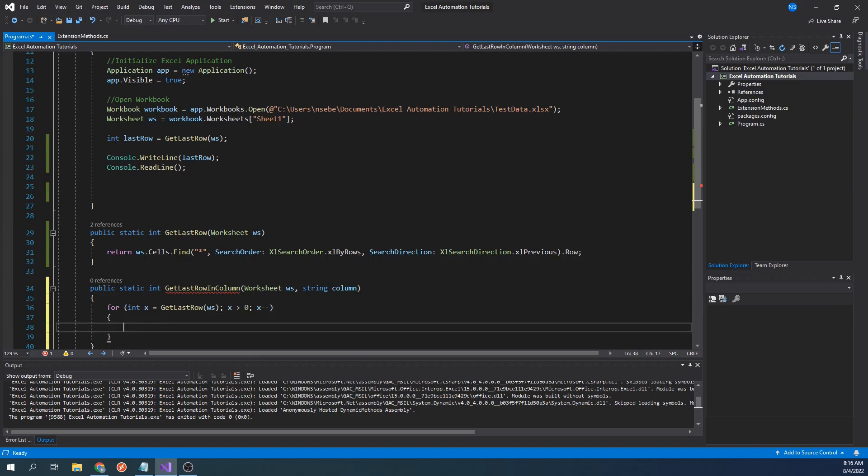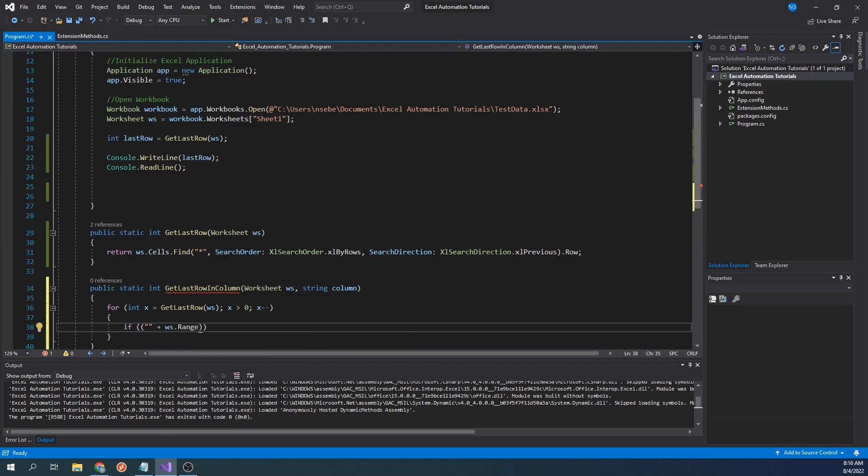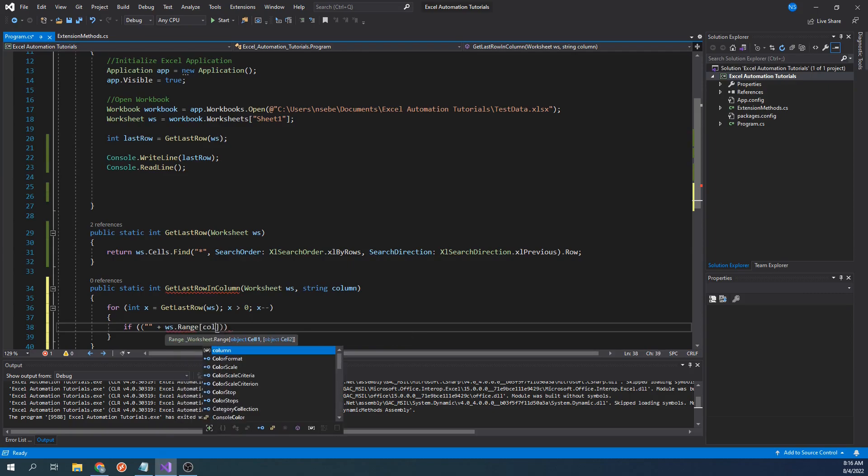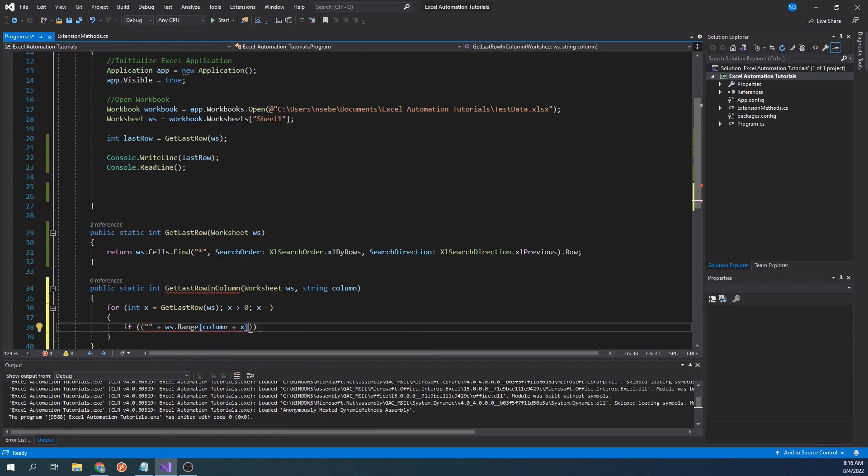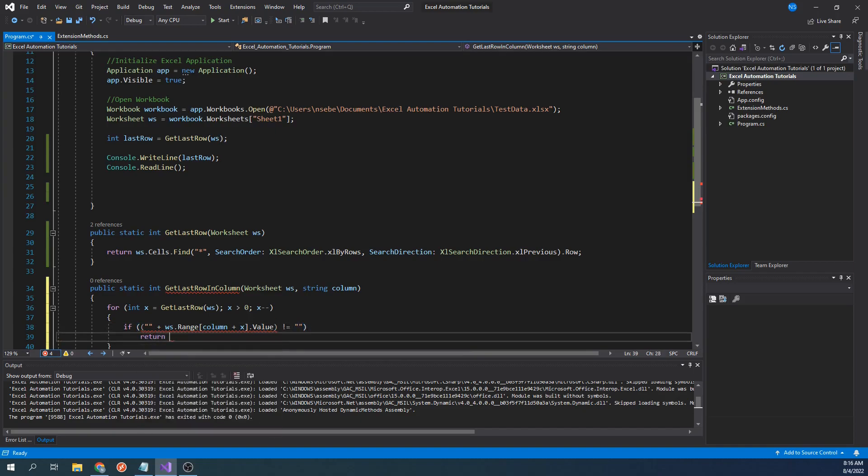In the body of this for loop, let's type if quotes plus worksheet dot range column plus x dot value does not equal empty quotes, then return x.